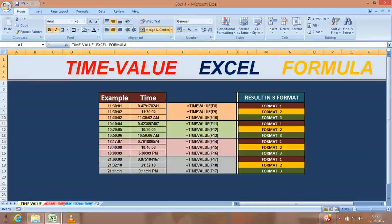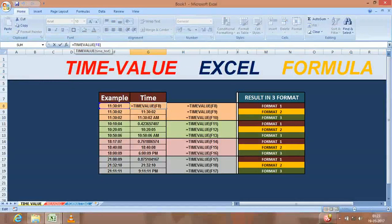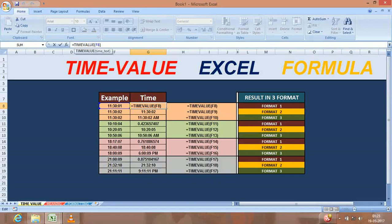Hello friends, today I'm going to show you how to use time value formula. Basically, time value formula is required when you fetch the data from mainframe computers or reporting tools, any reporting SAS tool.